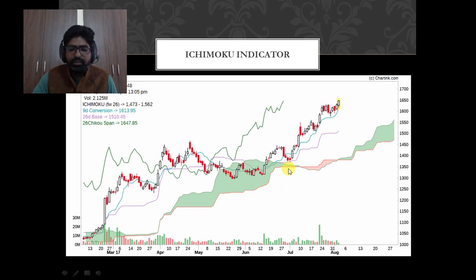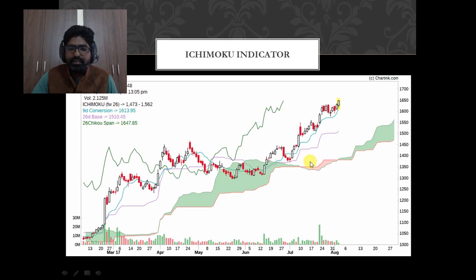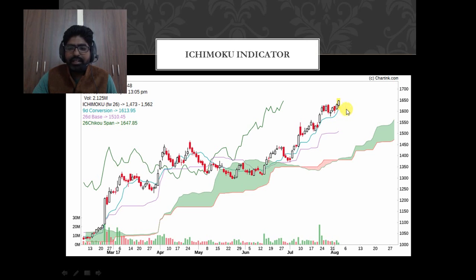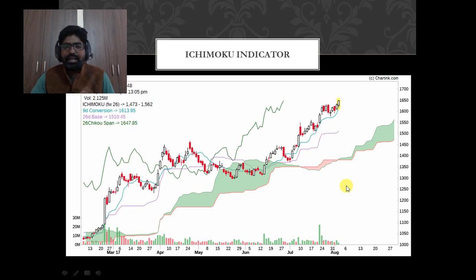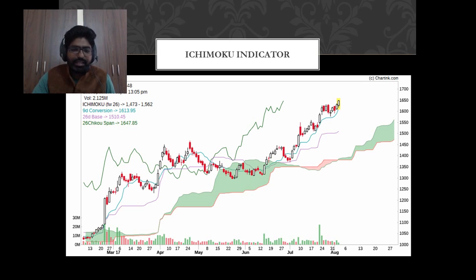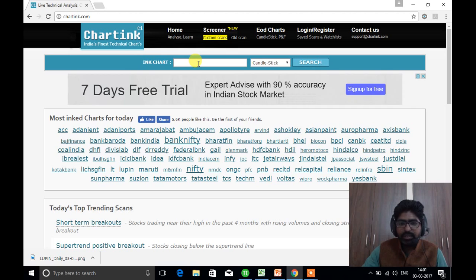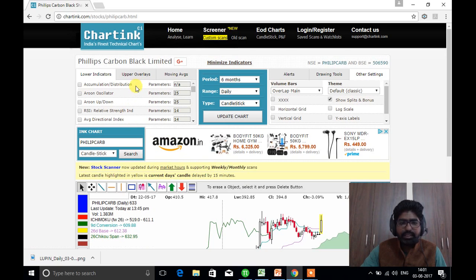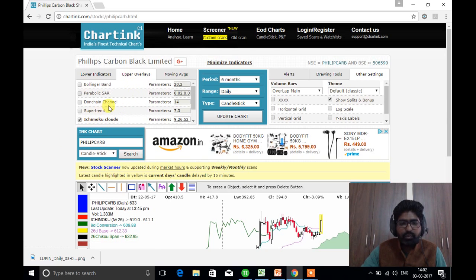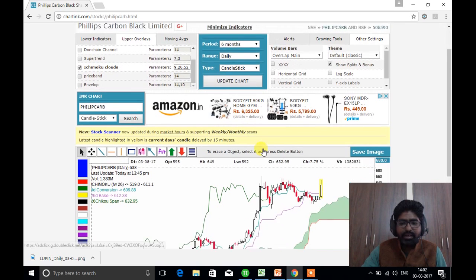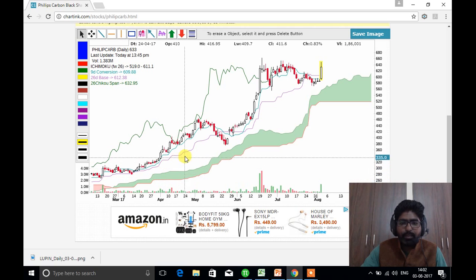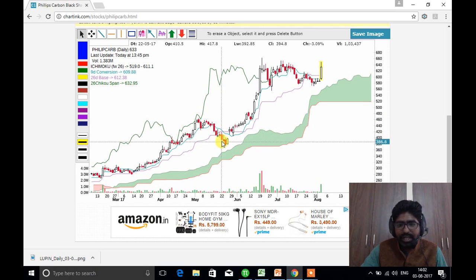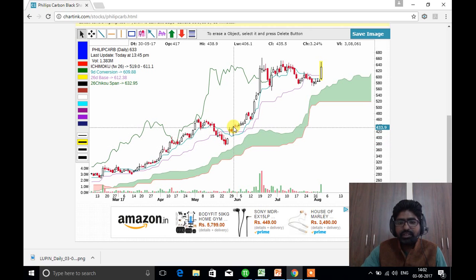If you want to get a stock from the full run, you can get it when the cloud is low and high. The H3 indicator is very simple. We can use the H3 indicator practically. I use charting.com. If you want to see the H3 indicator on charting.com, you can see how it works. Here we have Philips Carbon Black.